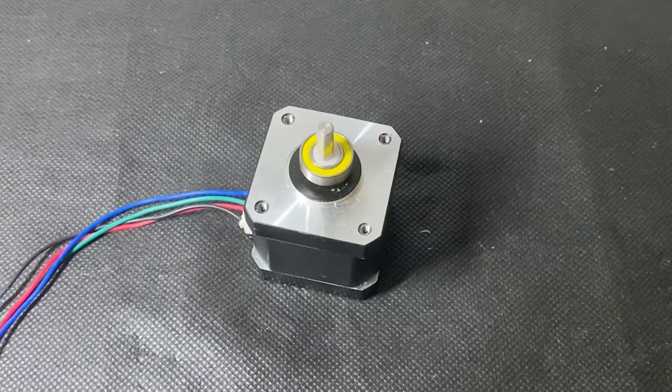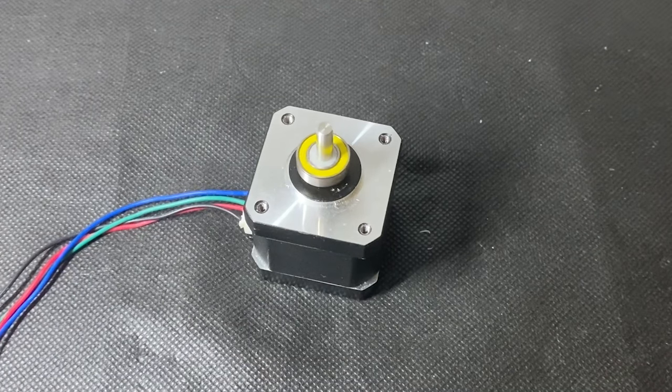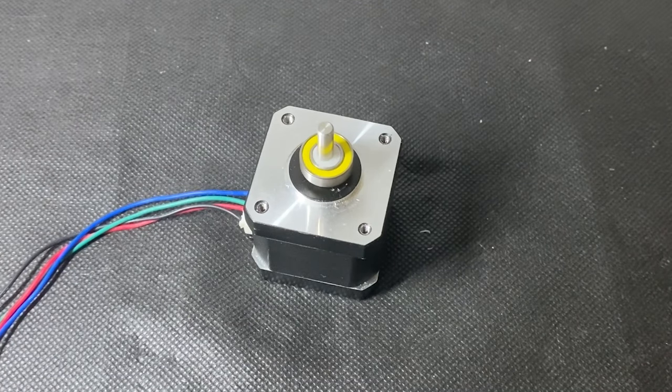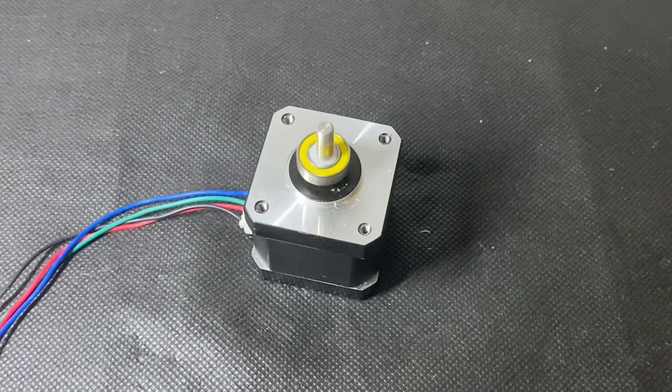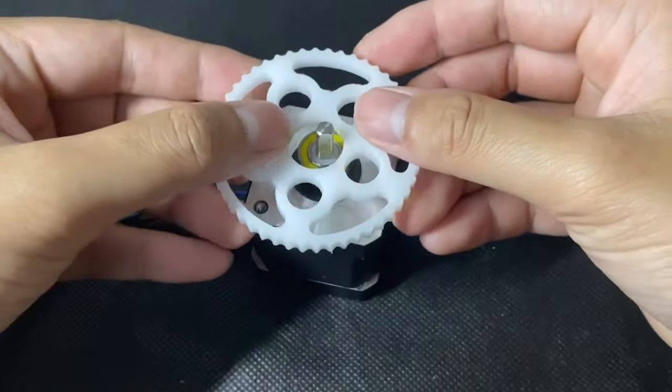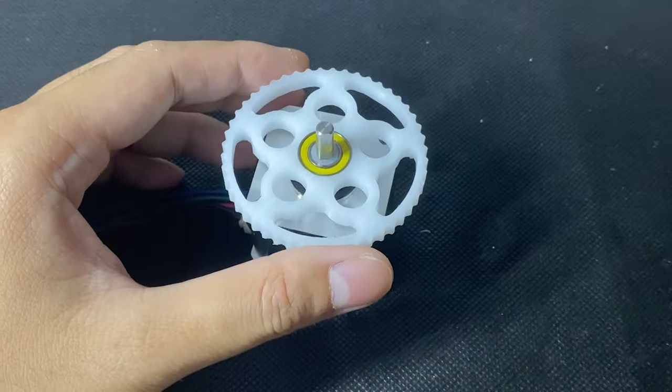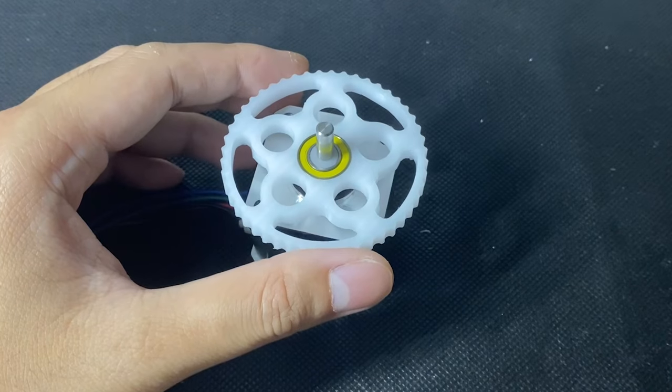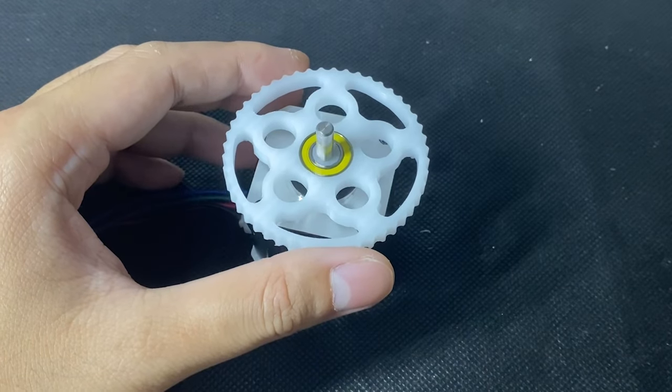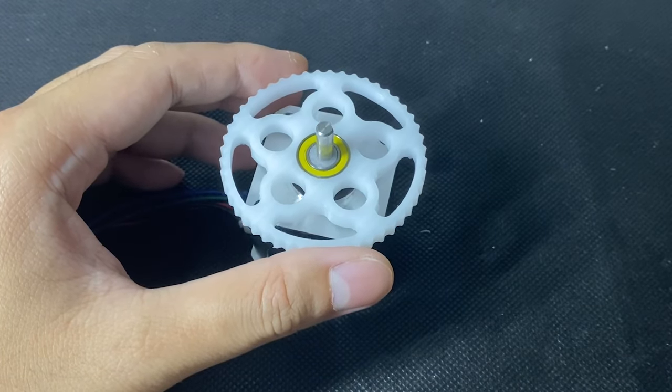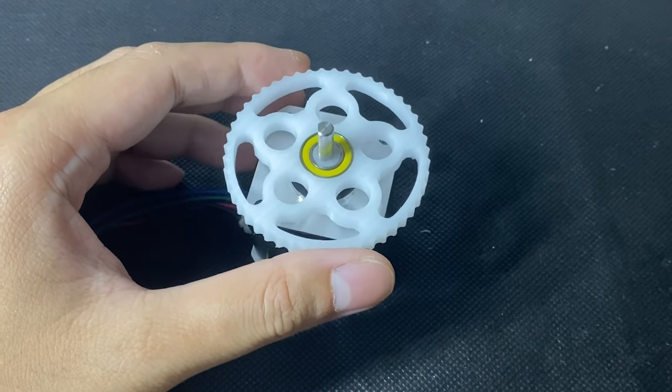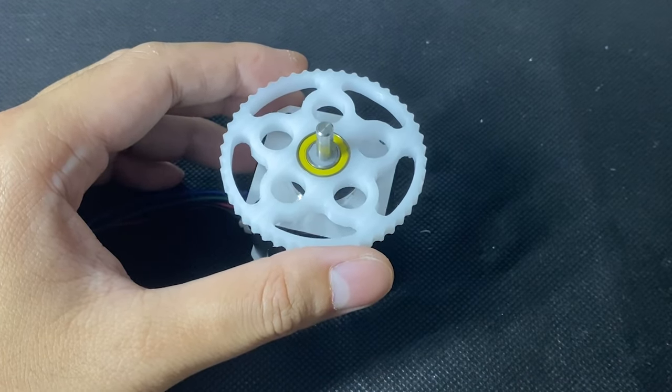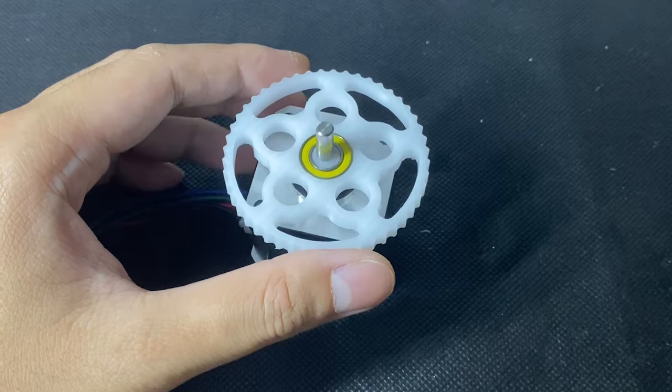At the heart of cycloidal drives, there is an eccentric nut mounted onto the motor shaft. It helps to push a disc with cycloidal profile off the center. When the motor starts to spin, the disc is being forced to shift in and out.